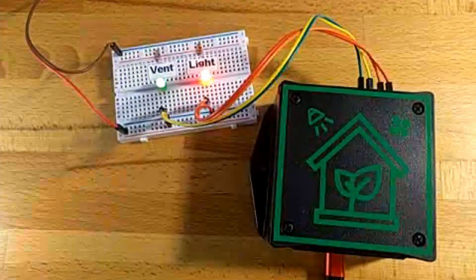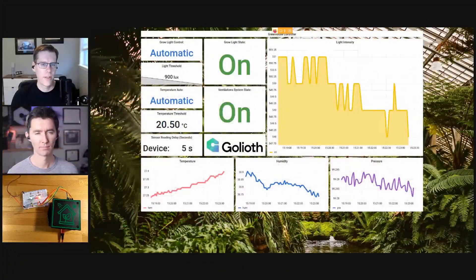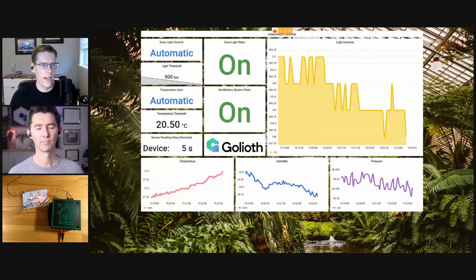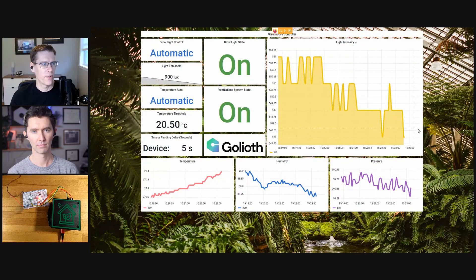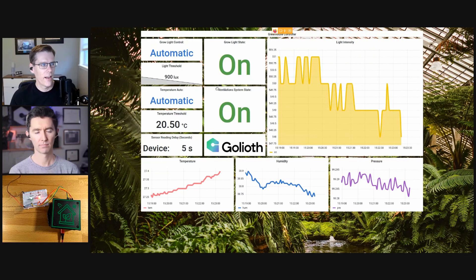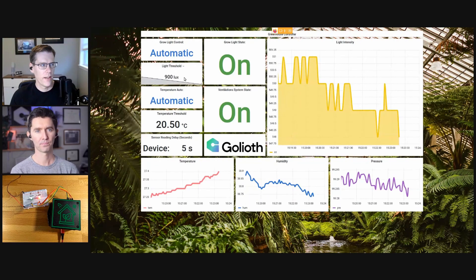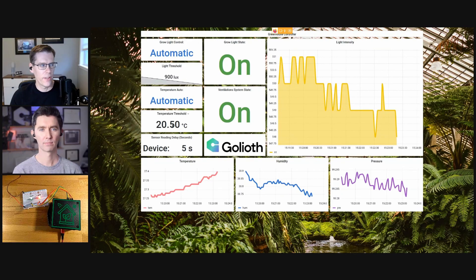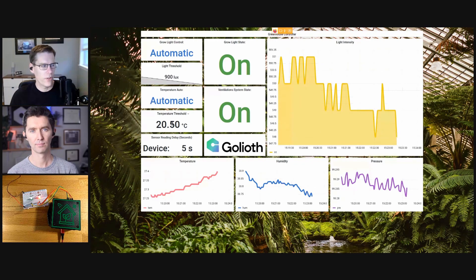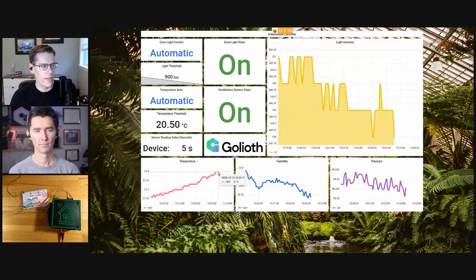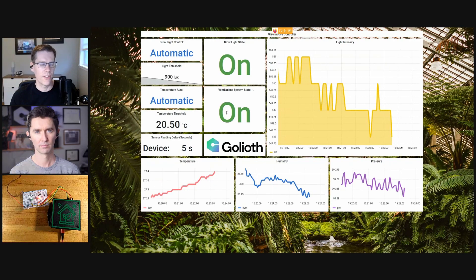I also have a Grafana dashboard going for this one, so you can see live data right now. We have the light levels — it's getting a little later in the day, so the light levels have been falling as the natural light in the room has fallen. I also have automatic control for both outputs. Because the light threshold is set to 900 lux, we see that the grow light is on. For temperature, the threshold is 20.50 degrees Celsius and it's about 27.4 in here, so the ventilation system is on to keep it from getting too hot.